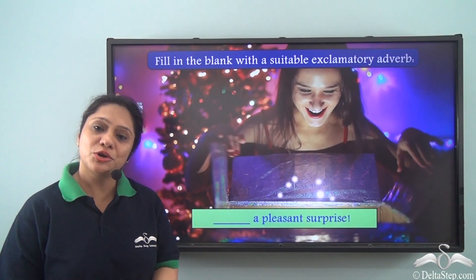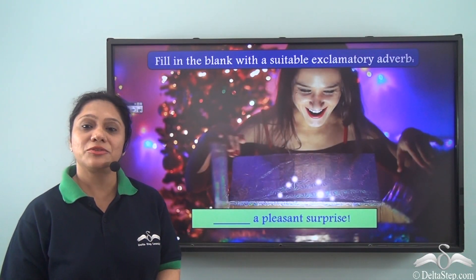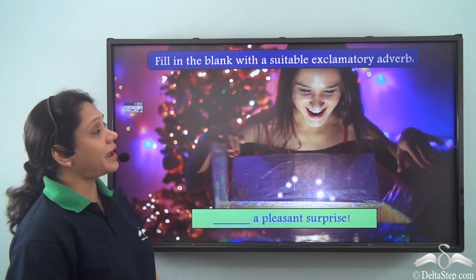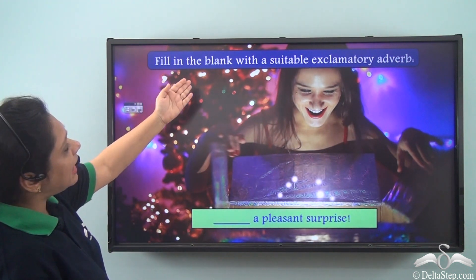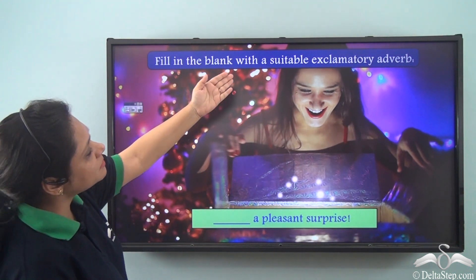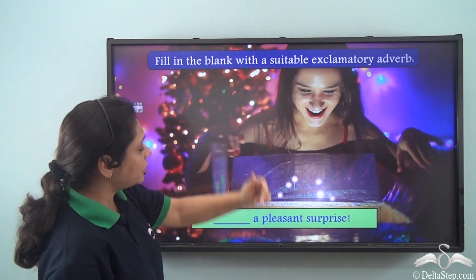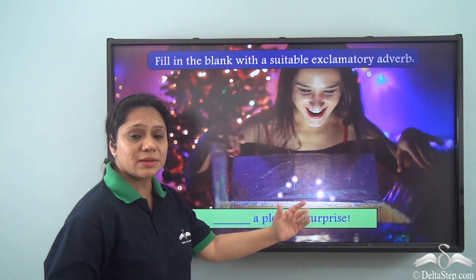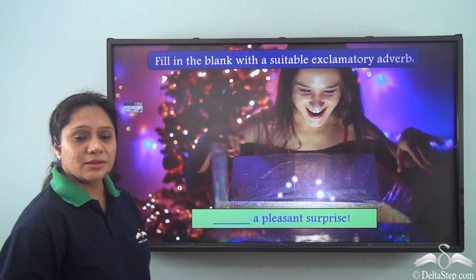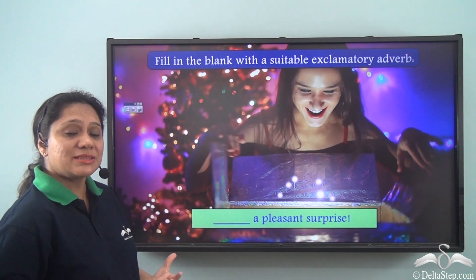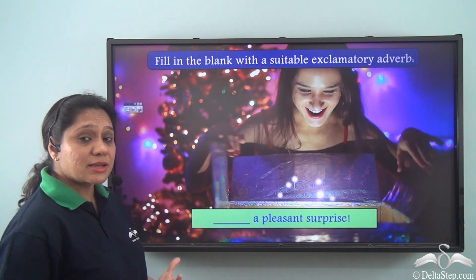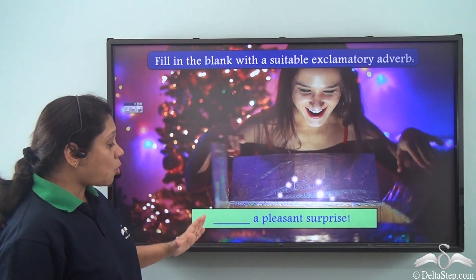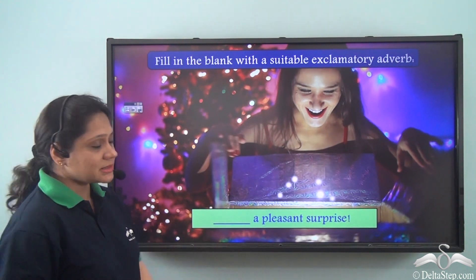Now that you know what exclamatory adverbs are, let us do this exercise. Fill in the blank with a suitable exclamatory adverb: 'Dash, a pleasant surprise.' How can we say this to express a strong emotion? The answer is: 'What a pleasant surprise.'